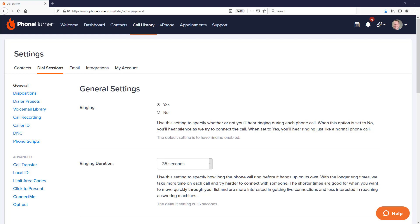At this point we've done a lot of customization and configuration, and hopefully you've been following along and doing a lot of this configuration in your account as you learn about it. All of this configuration is designed to help you be more efficient and more effective with your time when you're working with PhoneBurner.